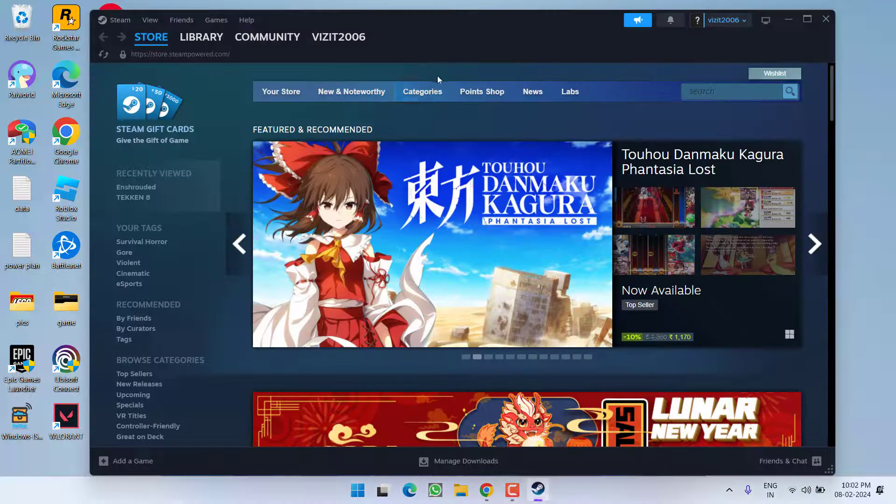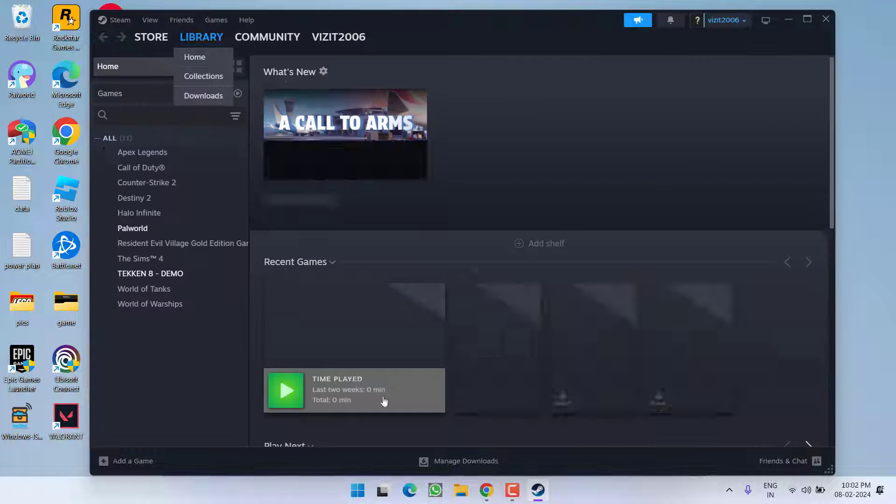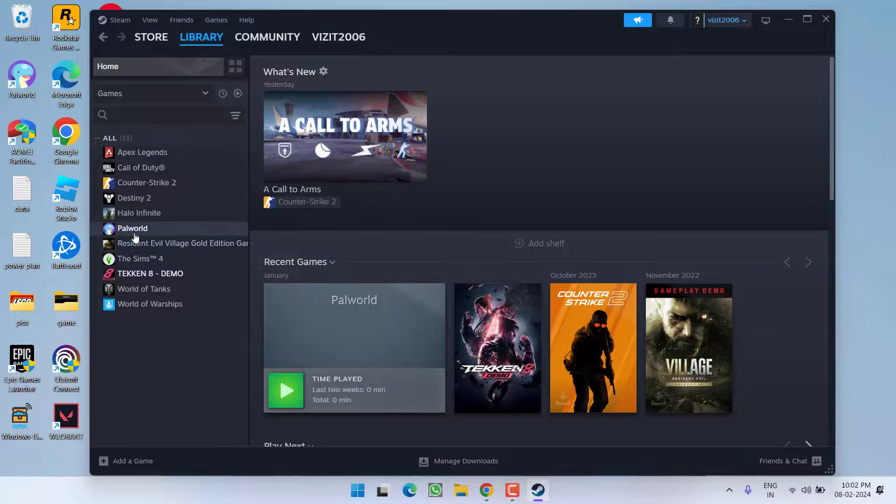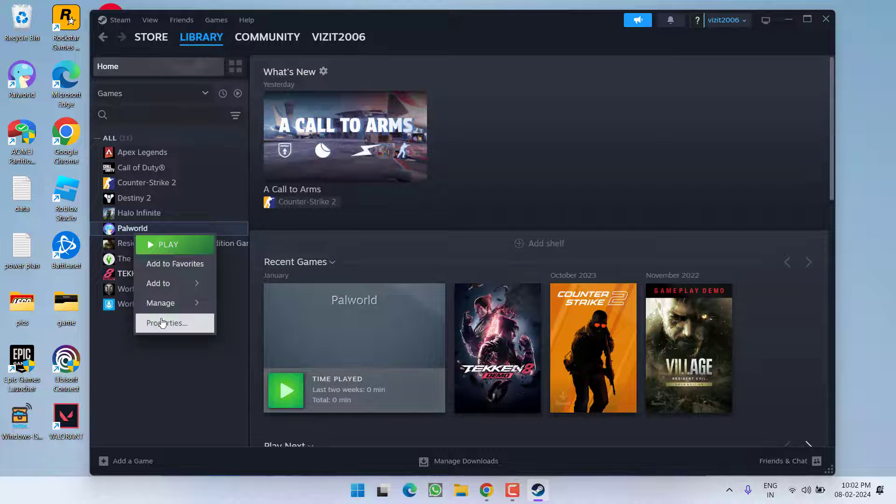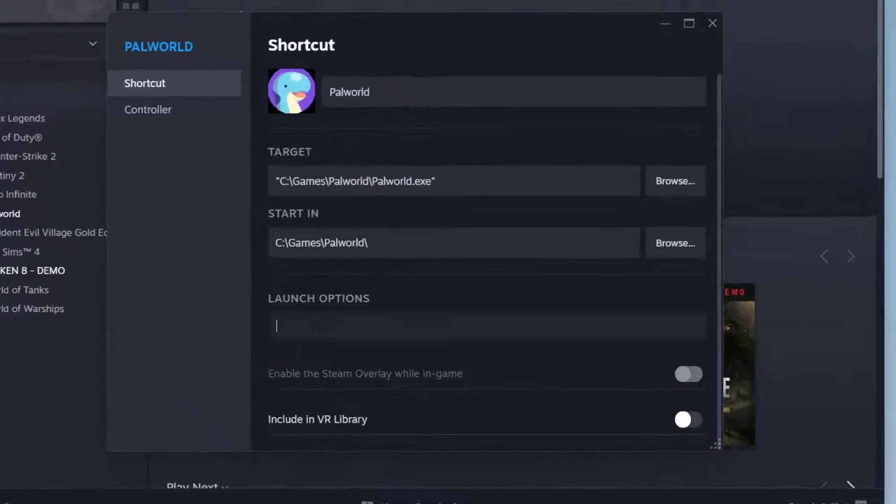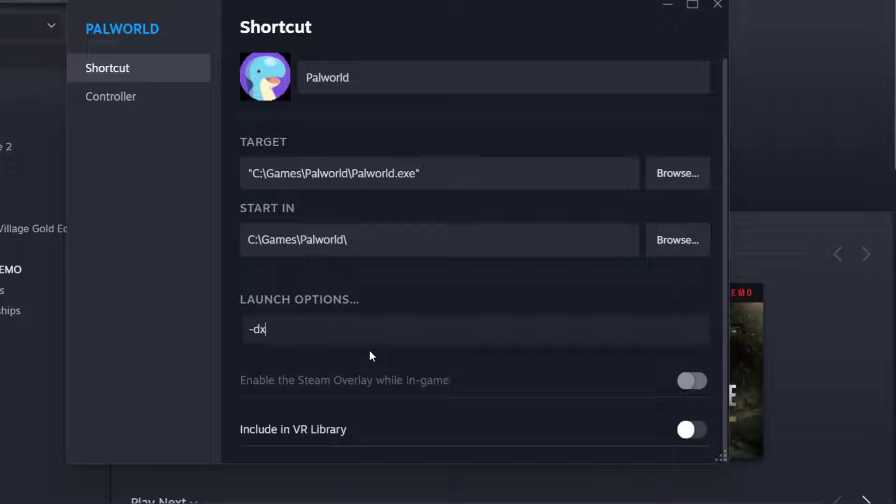First of all open up your Steam, hit the Library option, right click on Palworld and choose option Properties. Here under the launch options type in -dx11. Now close it and launch the game.